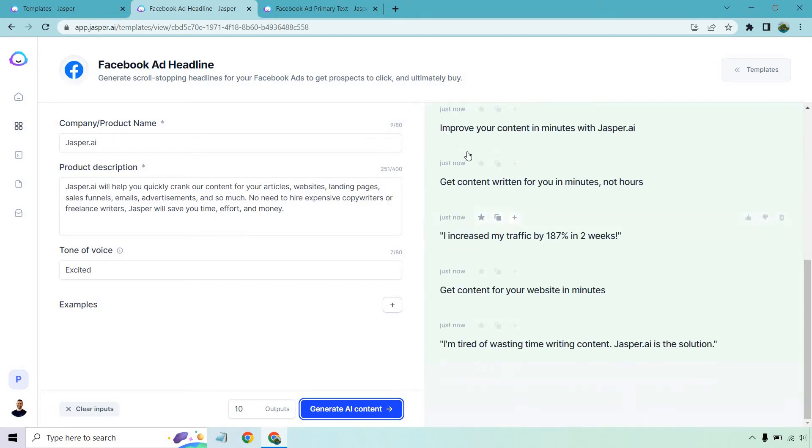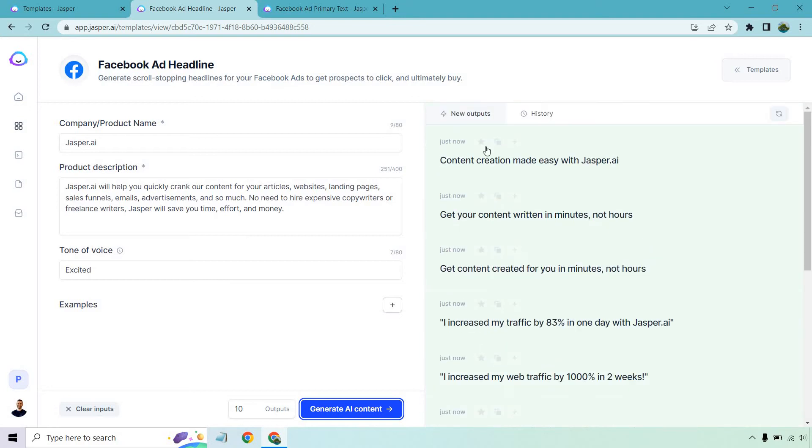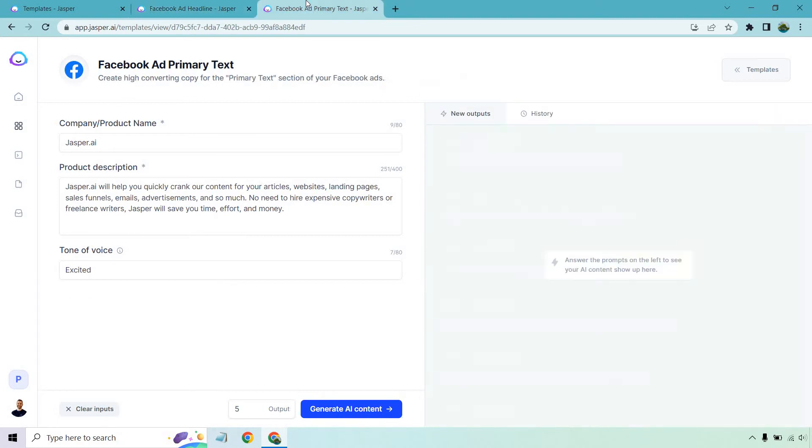I increased my web traffic by 1000% in two weeks. Let's scroll down. Improve your content in minutes with Jasper. Get content written for you in minutes, not hours. That is a repeat. I increased my traffic by 187% in two weeks. Get content for your website in minutes. I'm tired of wasting time writing content. Jasper is the solution. So overall, very good. Let's move on to the next one.